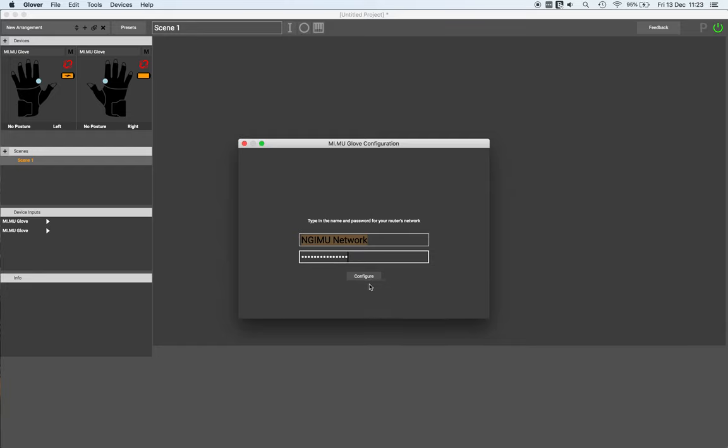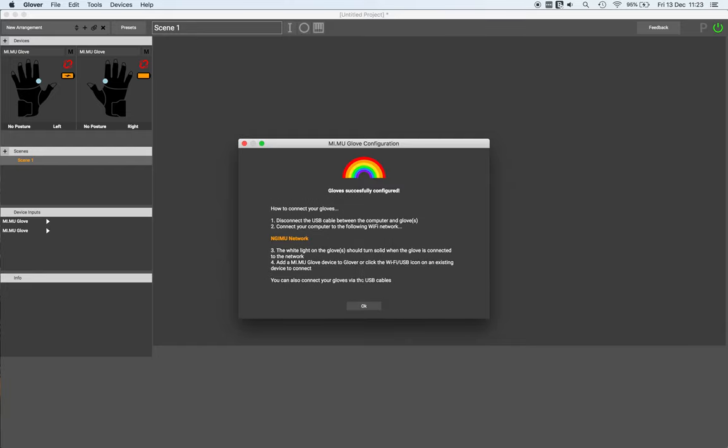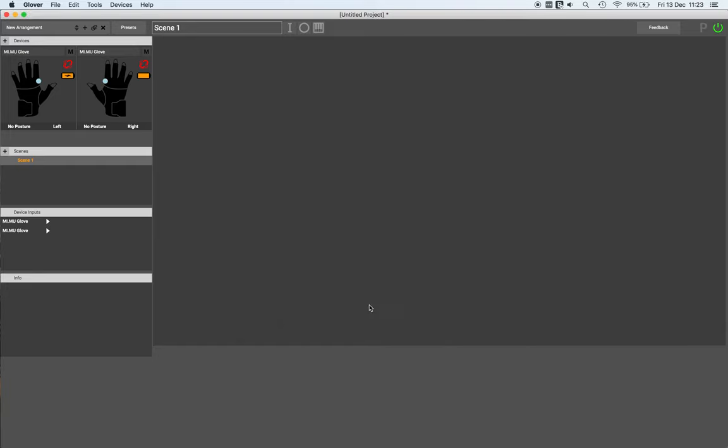And then click configure. The network configuration will be sent to the gloves. What you should see is that both gloves start to flash the white LED. The gloves are now searching for the router network, so hopefully both white LEDs will shine solid after a short period.